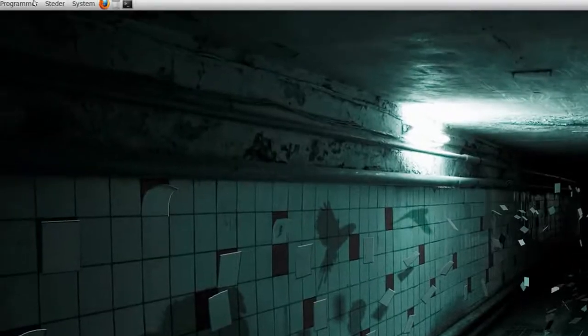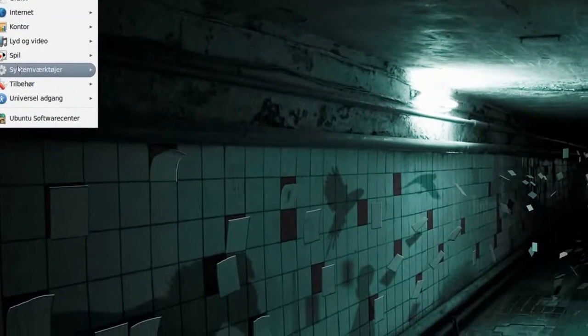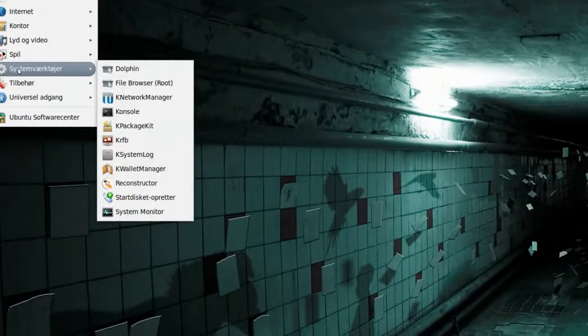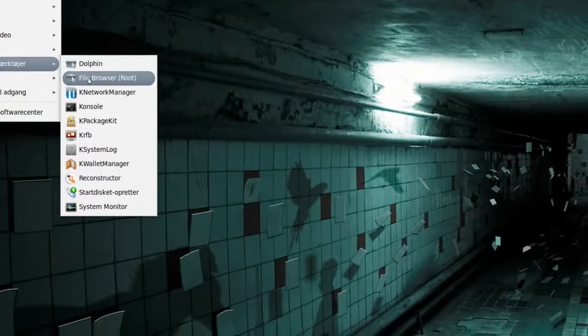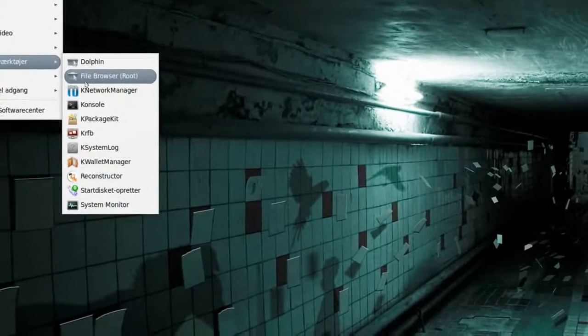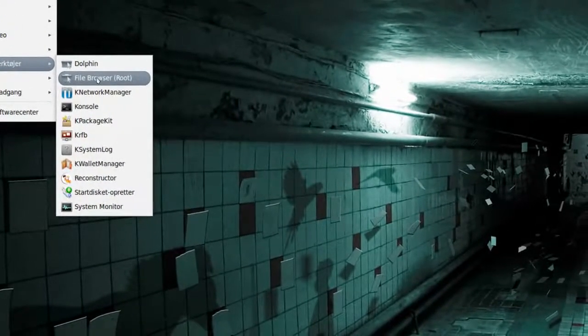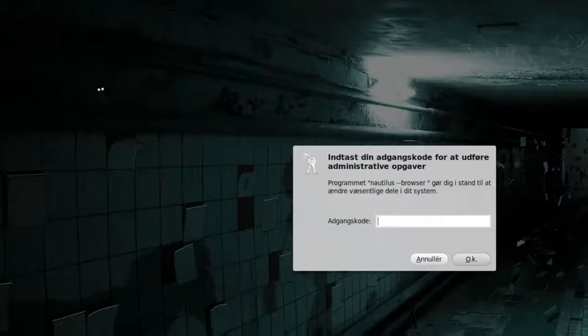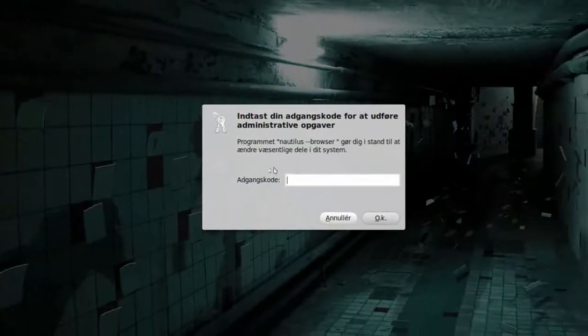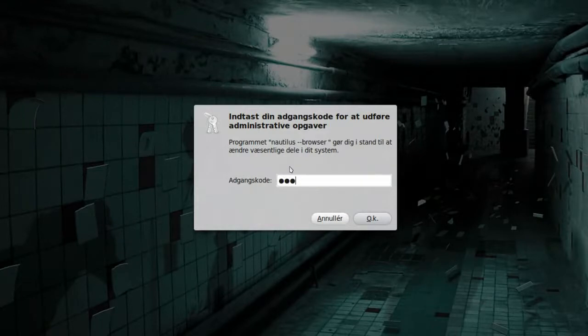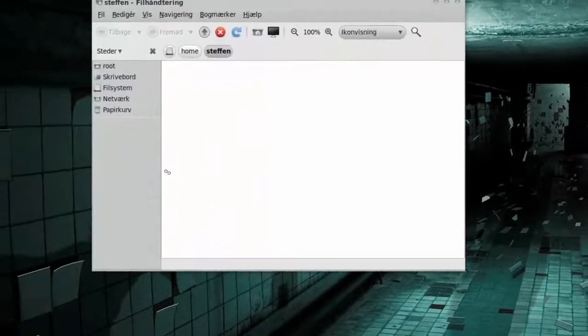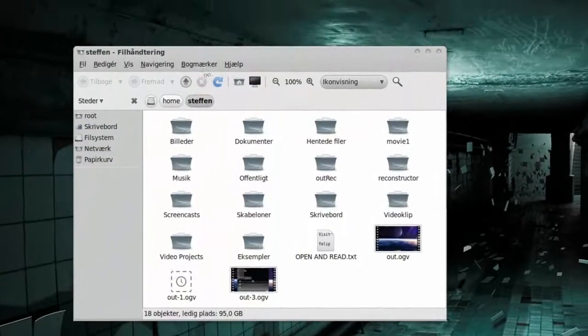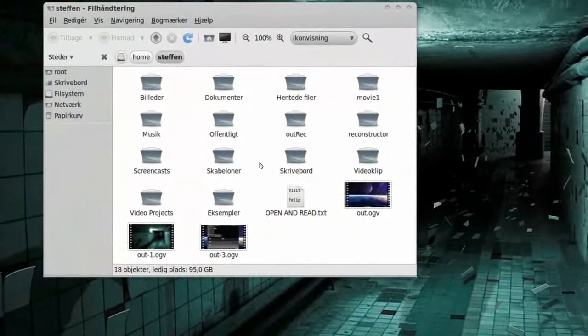Now go to applications, go to system tools, and right there you will have the file browser. So you can open it, it will ask for your password, type that in, and right here you have Nautilus.